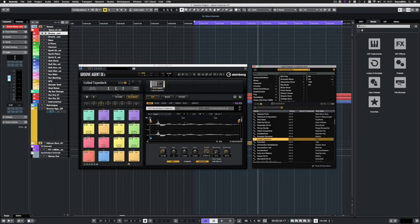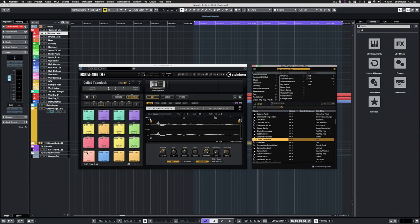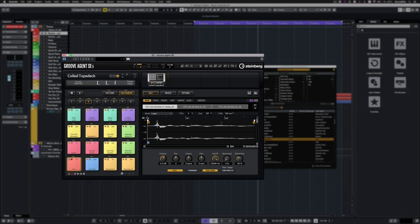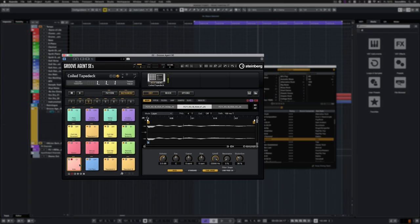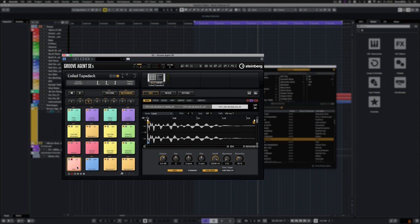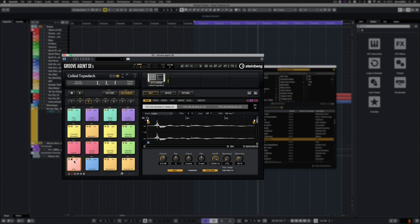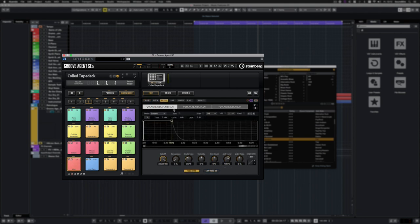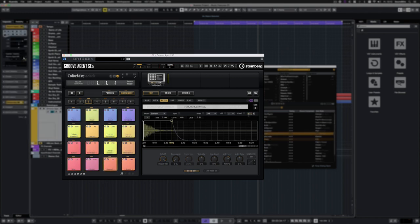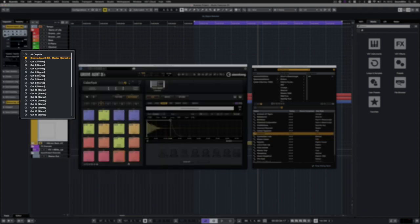Groove Agent SE got many new functions with Nuendo 10. Its user interface now supports high-resolution displays and is resizable. You now can solo listen to single layers of a pad. You now can view the sample's waveform in the envelope editors. The new version now lets you create up to 32 virtual outputs.